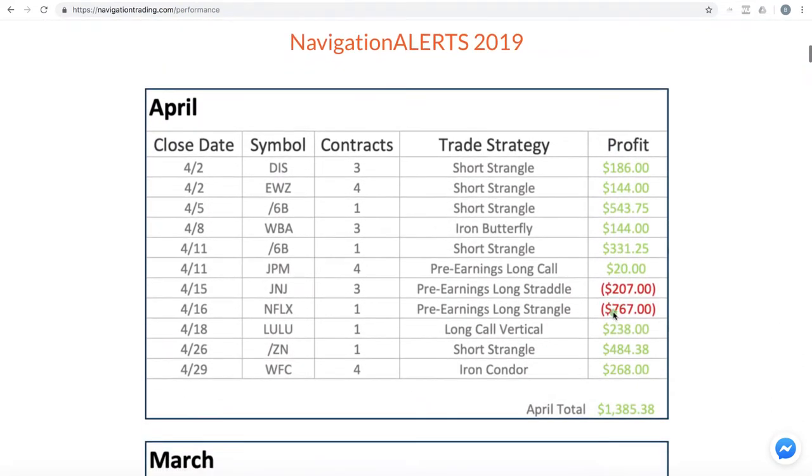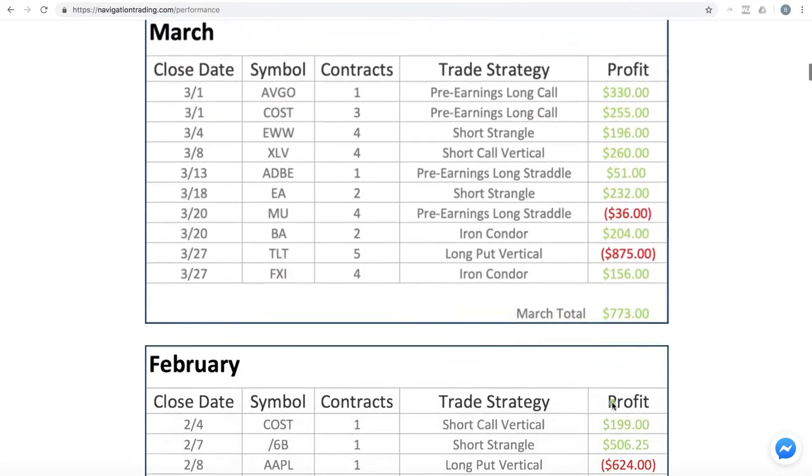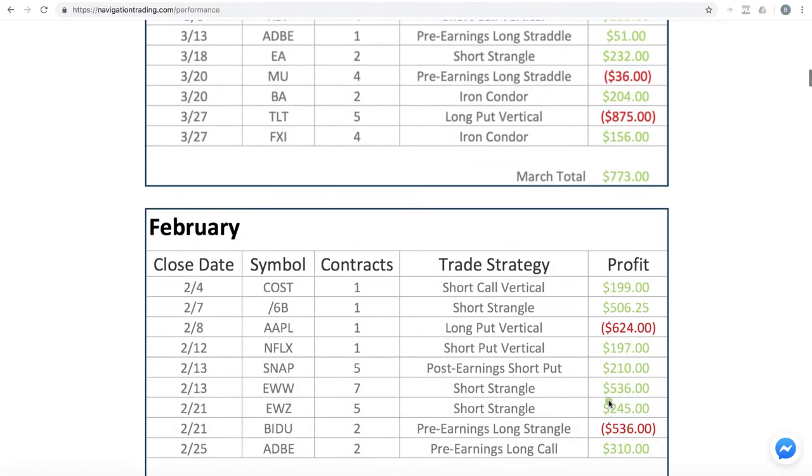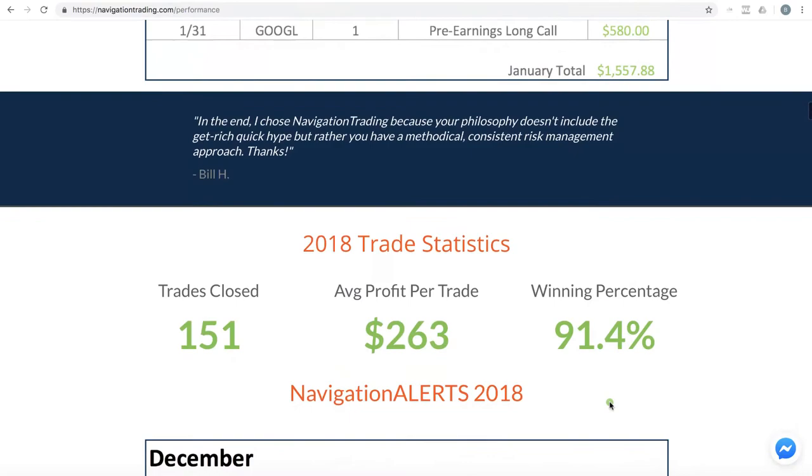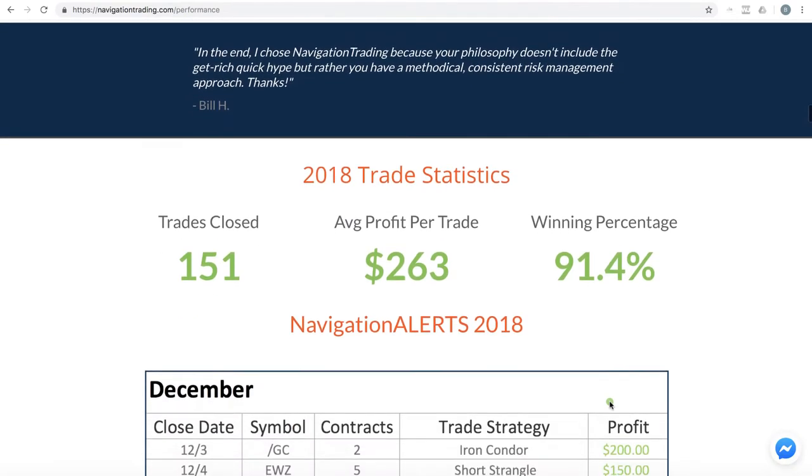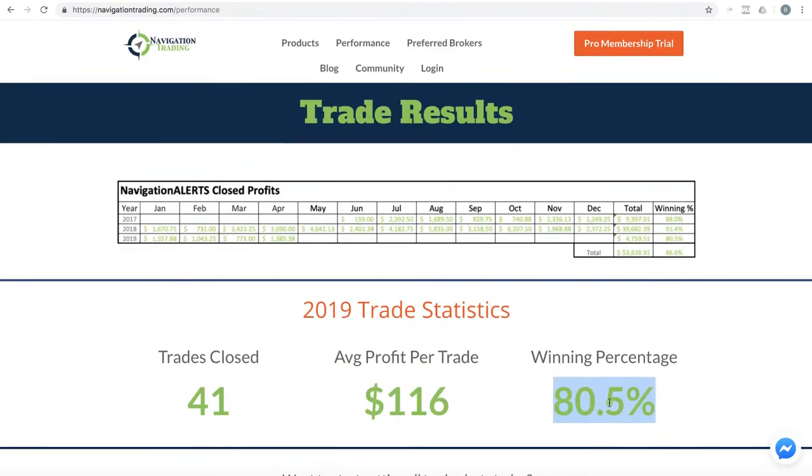And as you scroll down, we break down each month, giving you the date that the trade was closed, the symbol, the number of contracts, and the strategy traded along with the profit going all the way back to June of 2017 when we first started posting trades.